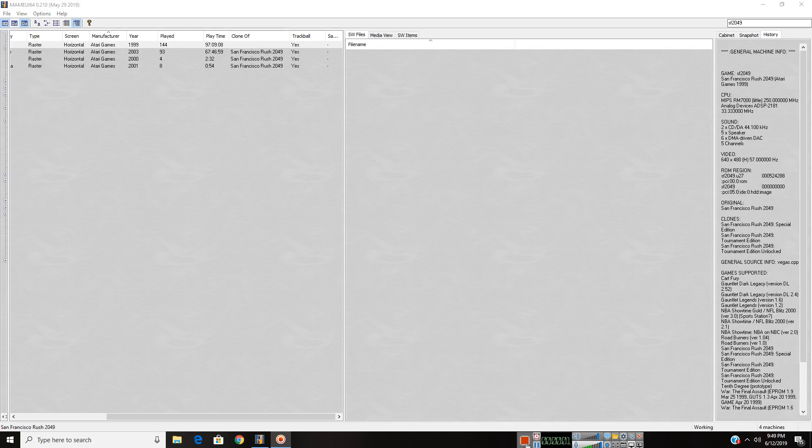Hello once again, it's Pepsiboy for 28 Productions, and in today's video I'm going to be showing you how to make Rush 2049 and Rush 2049 Special Edition run faster on MAME.